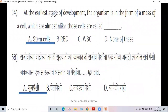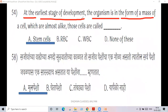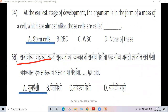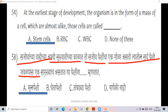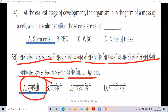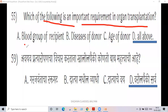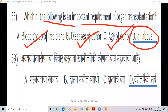At the earliest stage of development, the organism is in the form of a mass of cells which are almost alike. Those cells are called stem cells. Question: which of the following is an important requirement in organ transplantation? Blood group of recipient, blood group of donor, age of donor — all of the above.